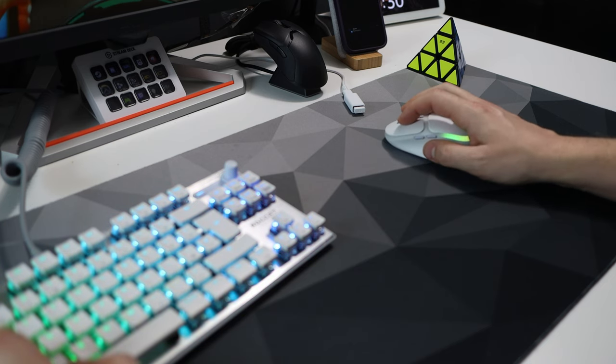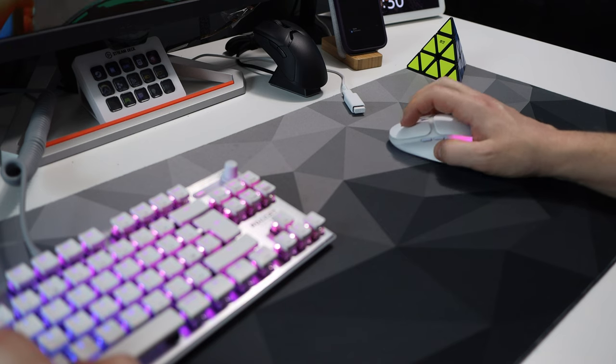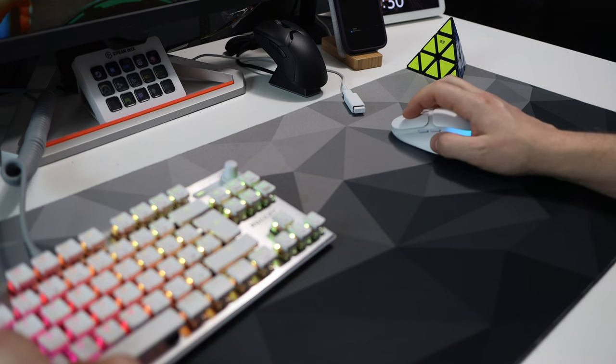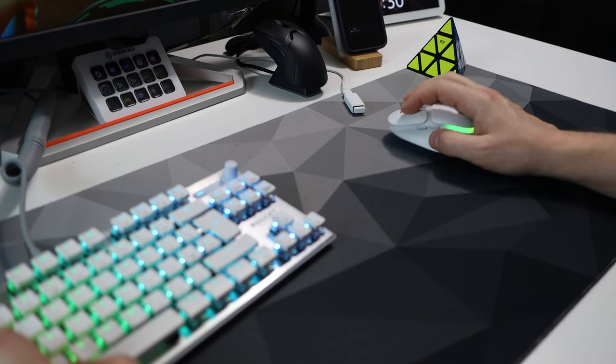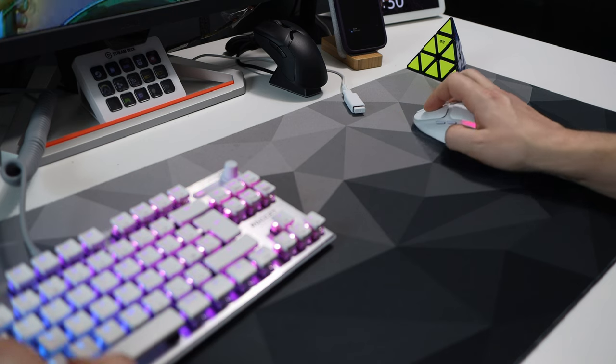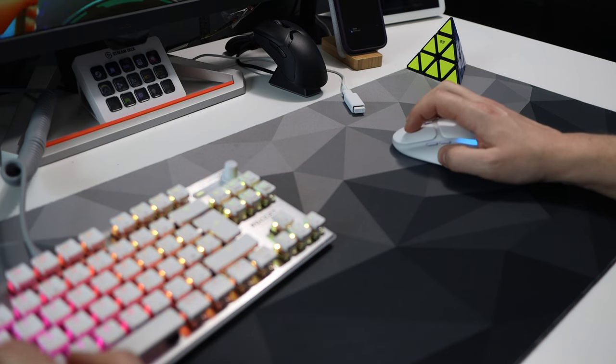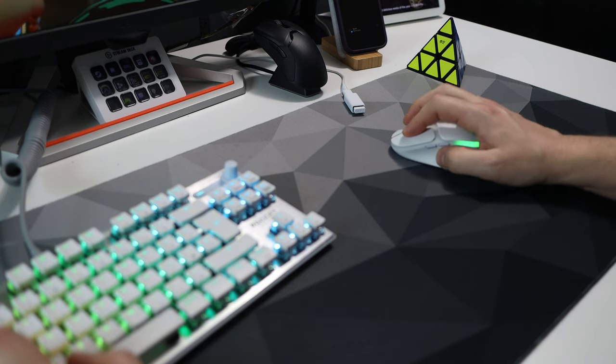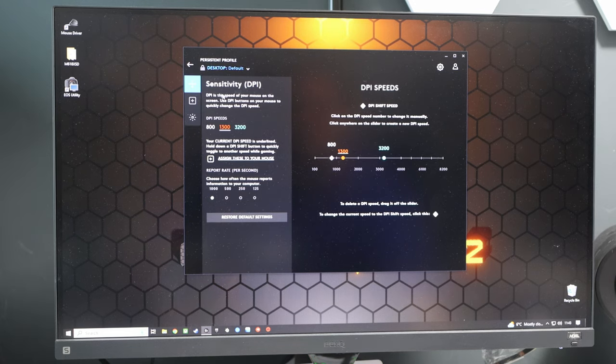If you already own a Logitech Lightspeed keyboard then you can connect this to your PC using that dongle, but it must be just for the keyboard. It can't be for any other Lightspeed mouse.